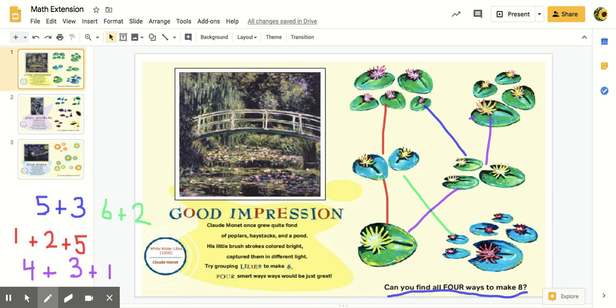So do you see friends how to do this? You can use these different paintings and there's a little challenge on the side, and you can try to find different ways to make eight. You can even do triple addition, like I did one plus two plus five to make eight, and make sure you write down your number sentences.